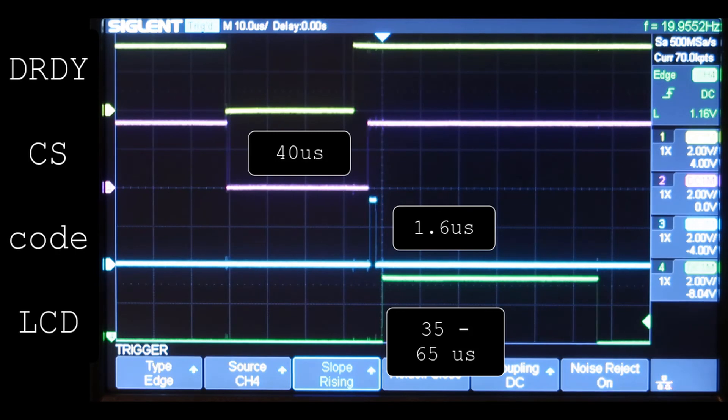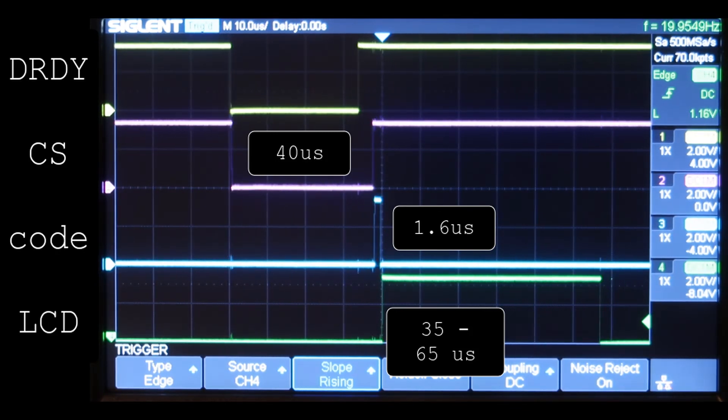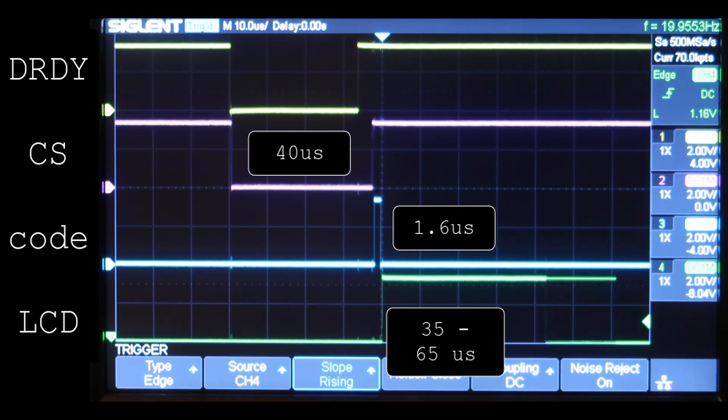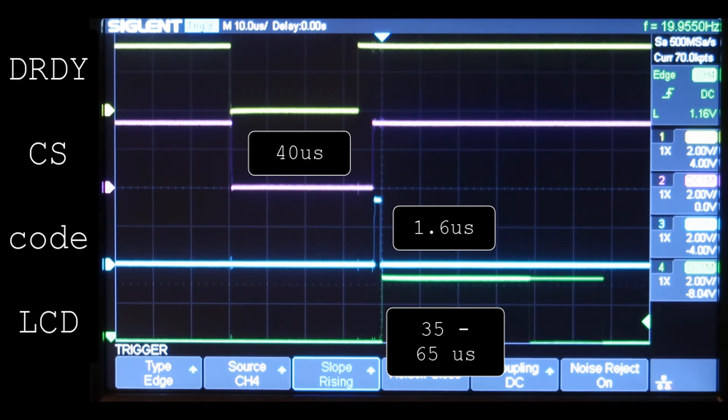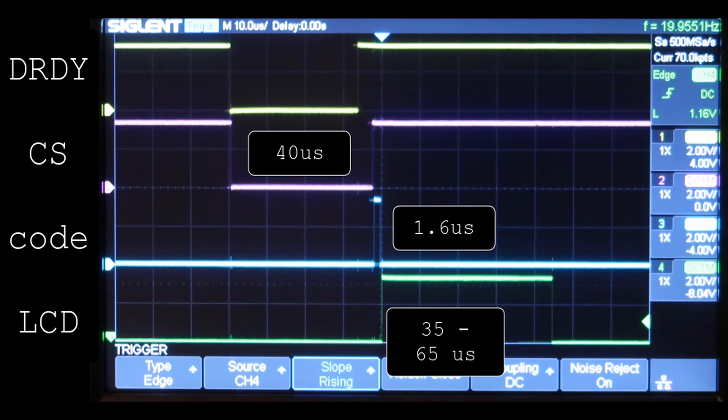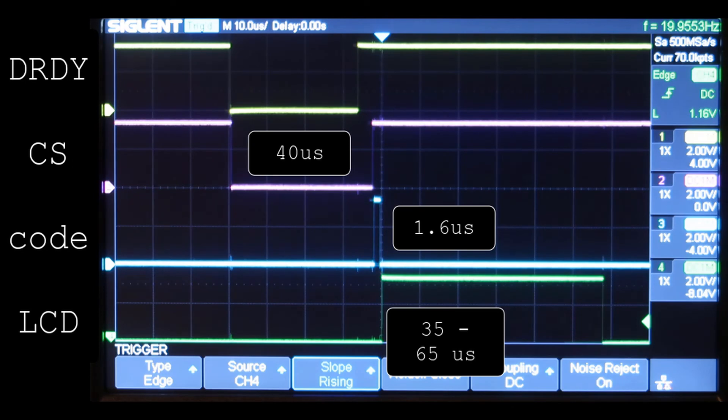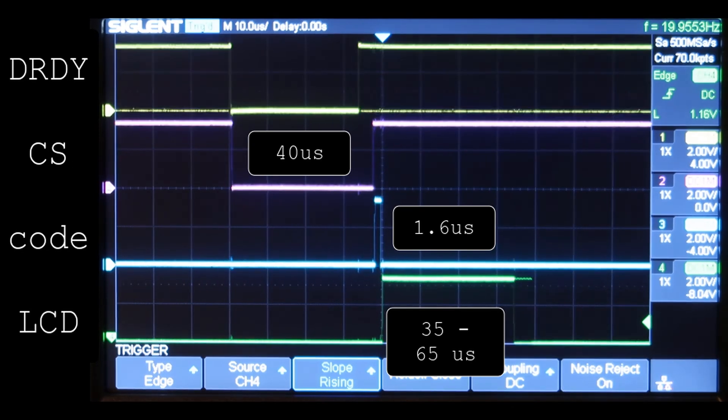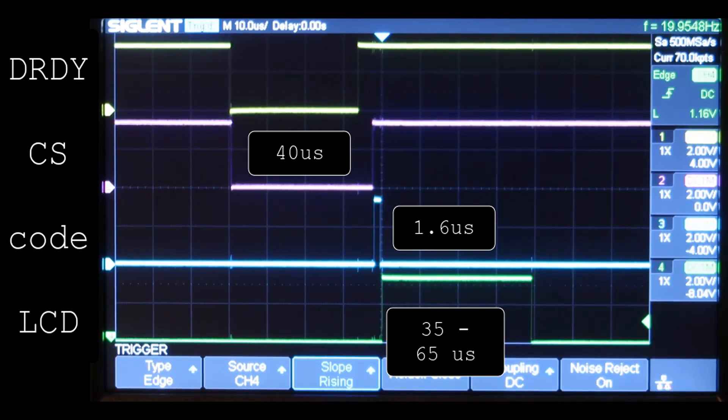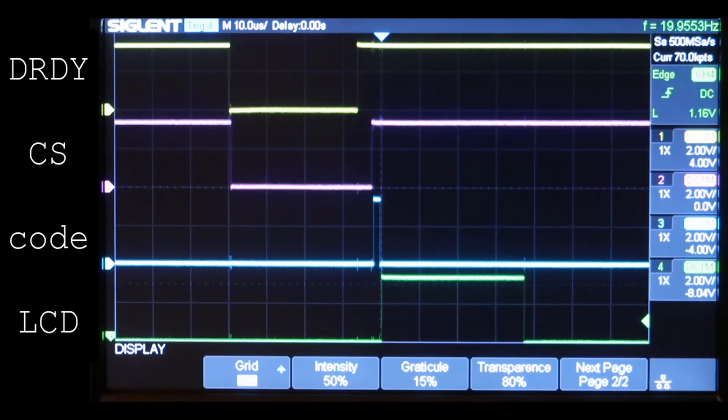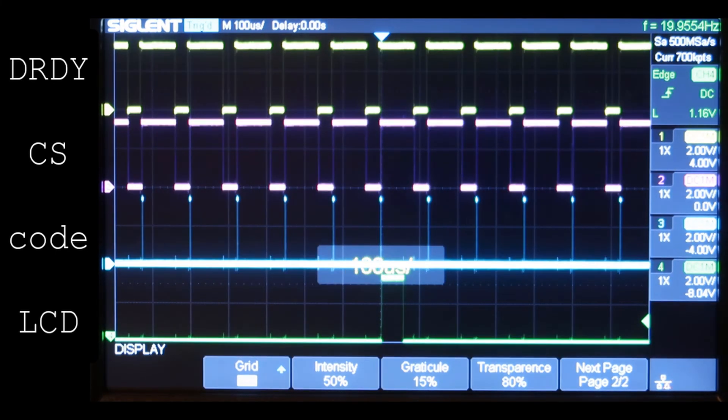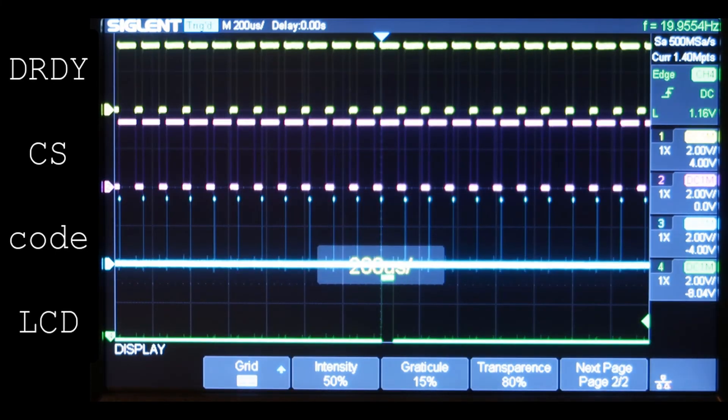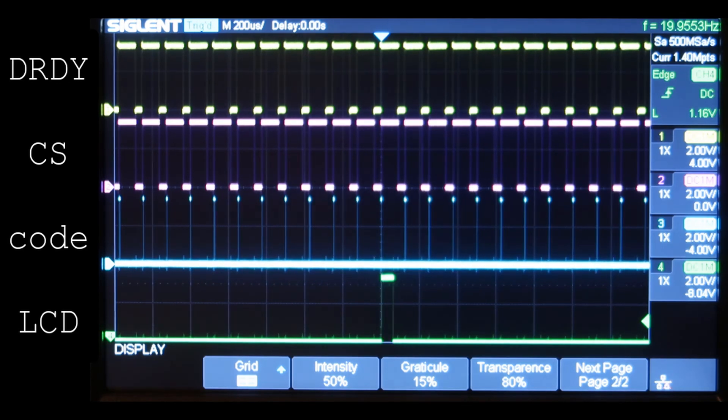Here is an oscilloscope plot of the running system. At the top is data ready, which goes low every 125 microseconds. The chip select is when the data is transferred from the A to D converter to the Teensy. My algorithms so far only take 1.6 microseconds, although that will get longer. Then the LCD usually is no more than 65 microseconds. As I zoom out here, you might have noticed that occasionally the LCD takes longer to write, and so my algorithm has to handle those rare missed samples, which it does just fine.